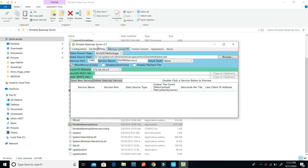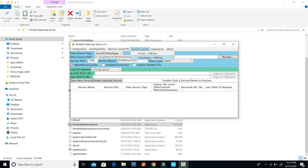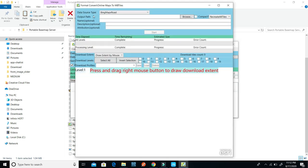The next thing I need to do is to click on Format Convert. Whenever I click on it, it's going to bring out ArcGIS to MBTiles. But we want to use Online Maps to MBTiles, so I will click on Online Maps to MBTiles. Whenever I click on it, it's going to bring out this dialog where you can change the data source.